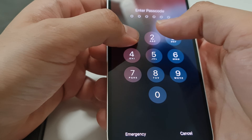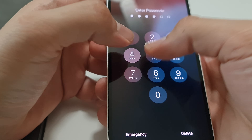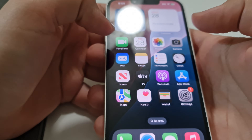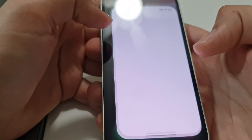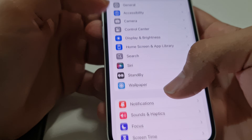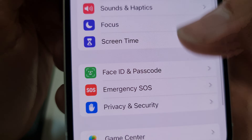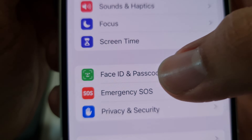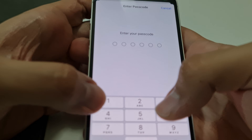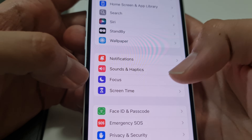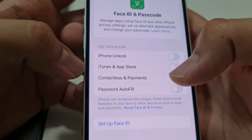But if you know your password, like 123456 — just for this example — I would like to show you. Just go to settings and scroll down. You will see Face ID and Passcode. It wants you to enter your passcode one more time, so it's 123456, just an example for this video.